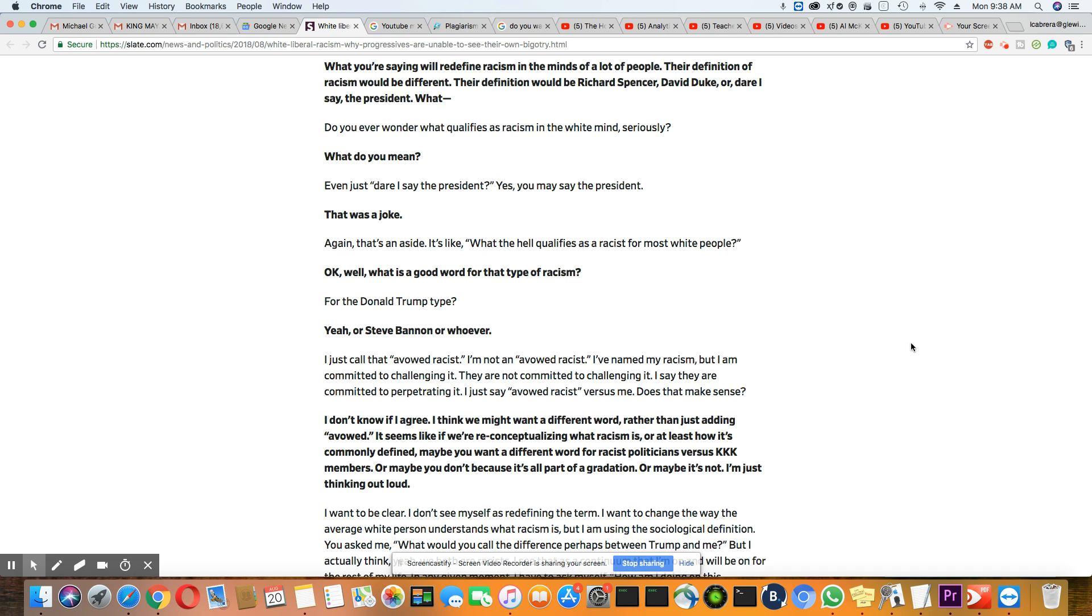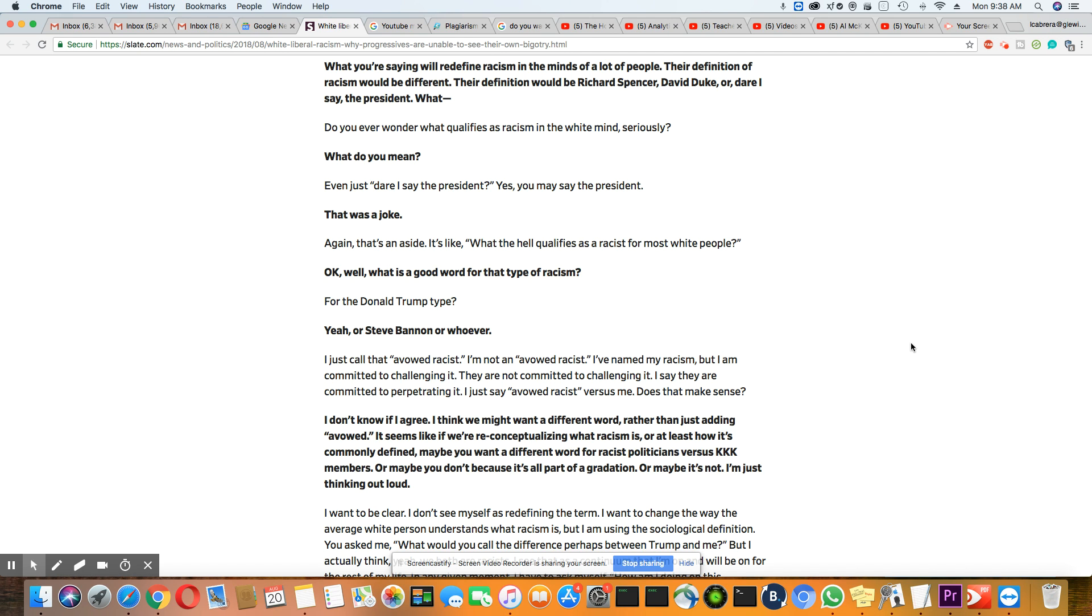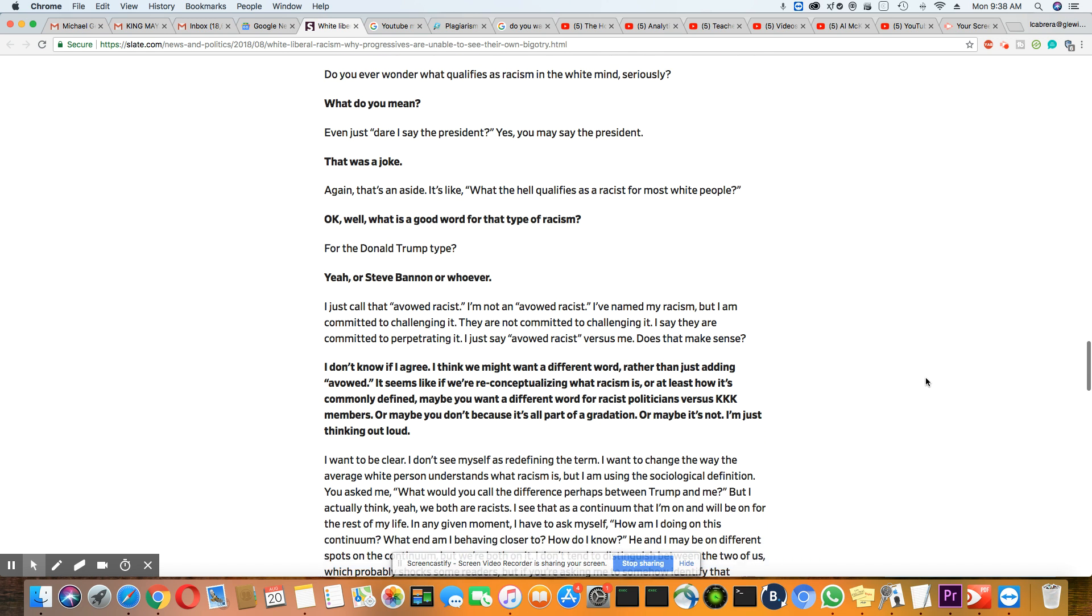And her answer is, do you ever wonder what qualifies as racism in the white mind seriously? And he asked her, what do you mean? Her answer, even just dare I say the president. Yes, you may say the president. That was a joke, okay? And she said, again, that's aside. It's like, what the hell qualifies as racist for most white people? And he said, okay, what's a good word for that type of racism? And she said, for the Donald Trump type? And he says, yes, or Steve Bannon, whoever.